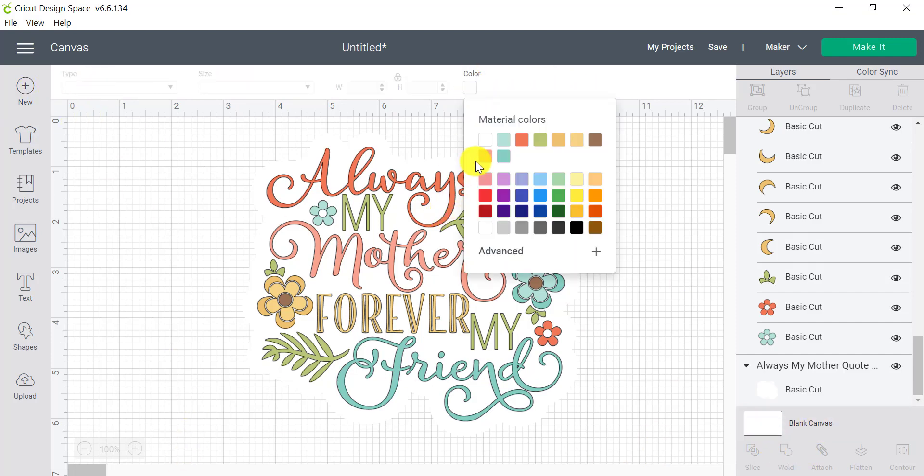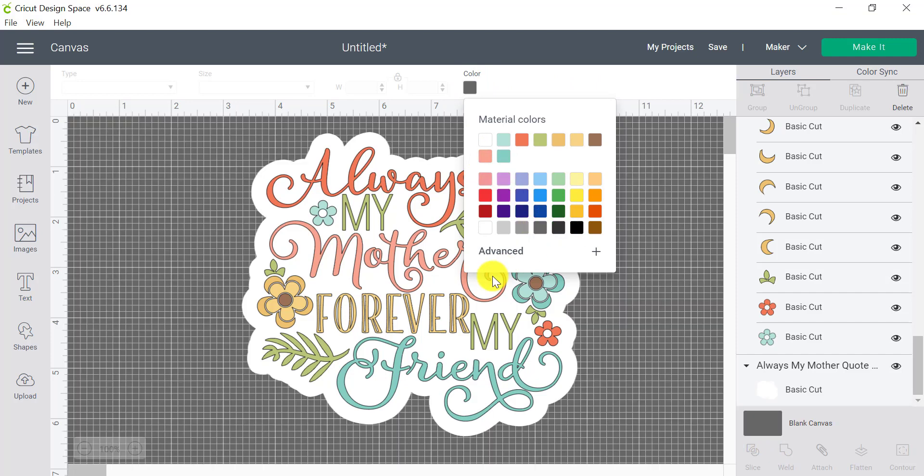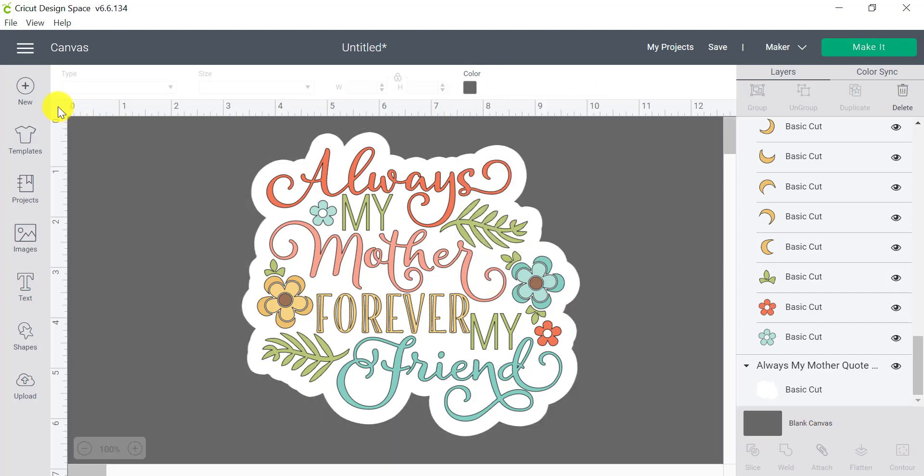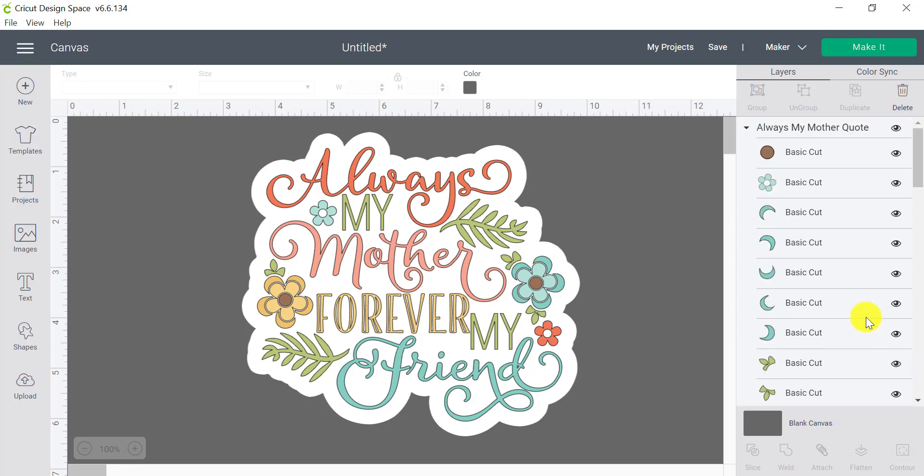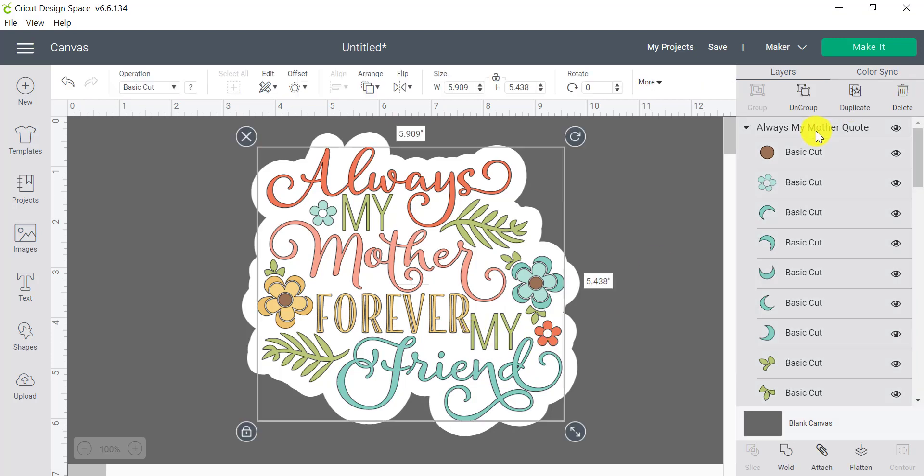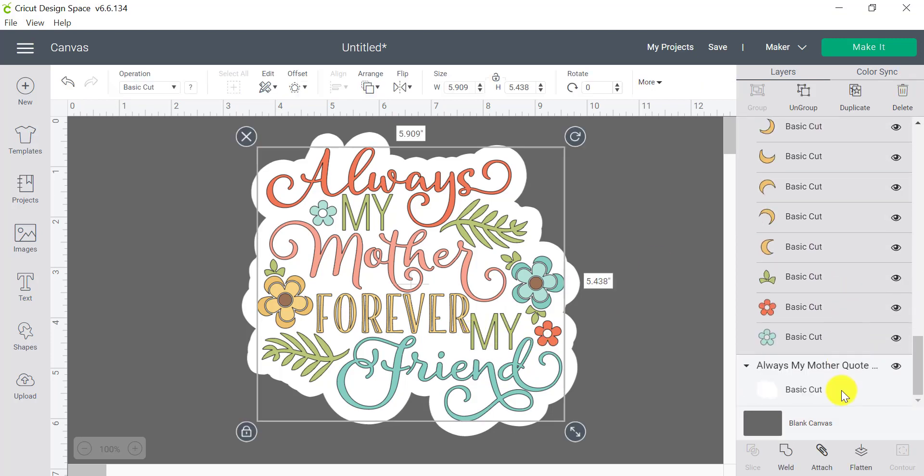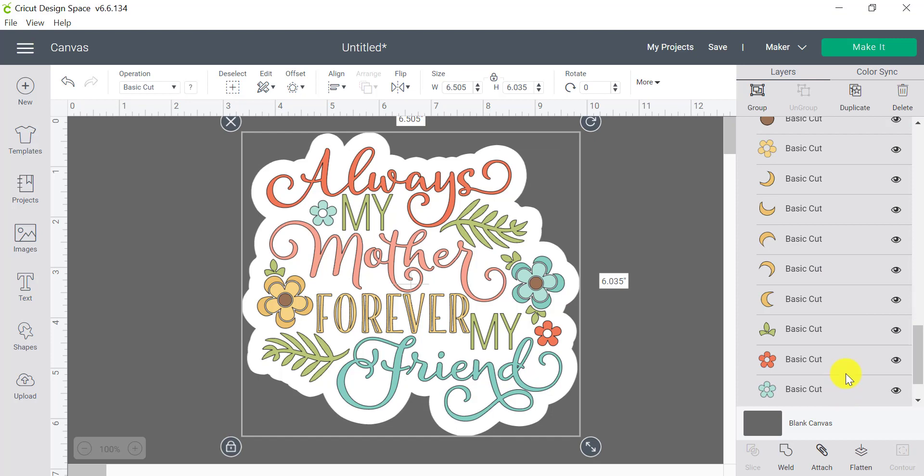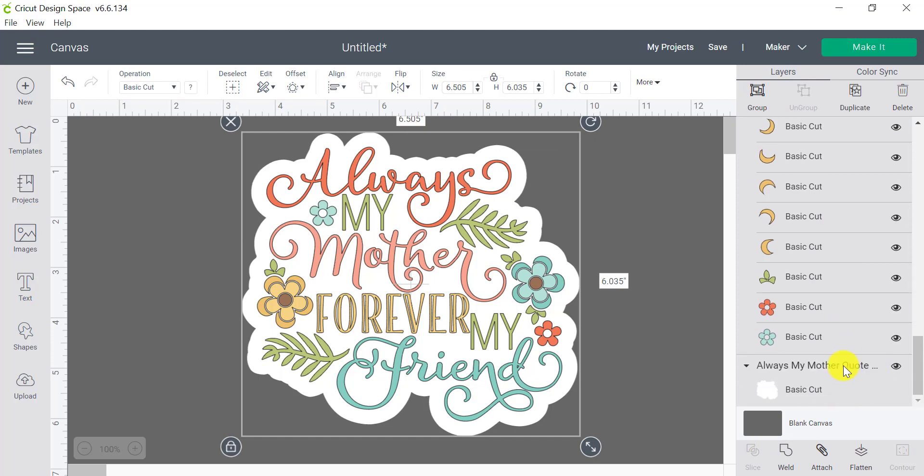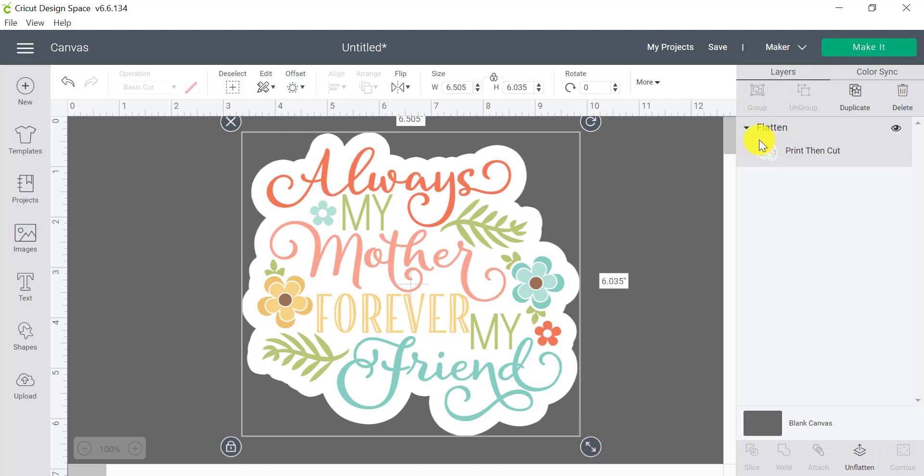Let me change the background color for you so you can see it a little bit better. So I'm just going to change this to, let's change this to a gray. There we go. So now you can see my sticker much more clearly. And from here, if I wanted to turn this into a sticker, of course, I need to select everything and I need to flatten it. So I've selected all of my layers and I'm going to click on flatten.